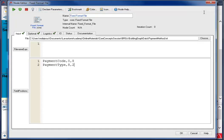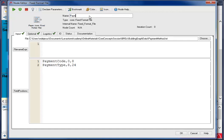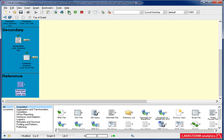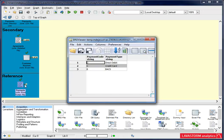Now I run it. If I look at the BRD viewer, I see my payment code and payment type fields. And now I'm done acquiring my data.